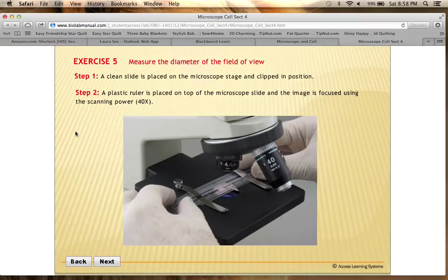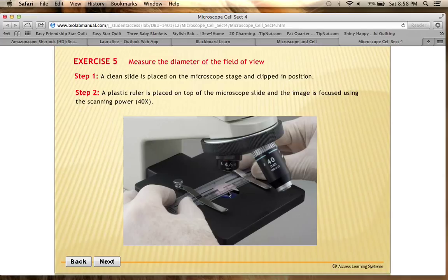Students are having trouble with measurement in the microscopic field, so let's go through this. Here we are looking at a microscope. There is a slide down here with a ruler on top of it, and we're looking at the millimeter marks on the ruler. We're going to focus on that using the scanning power objective, which is the 4x objective.